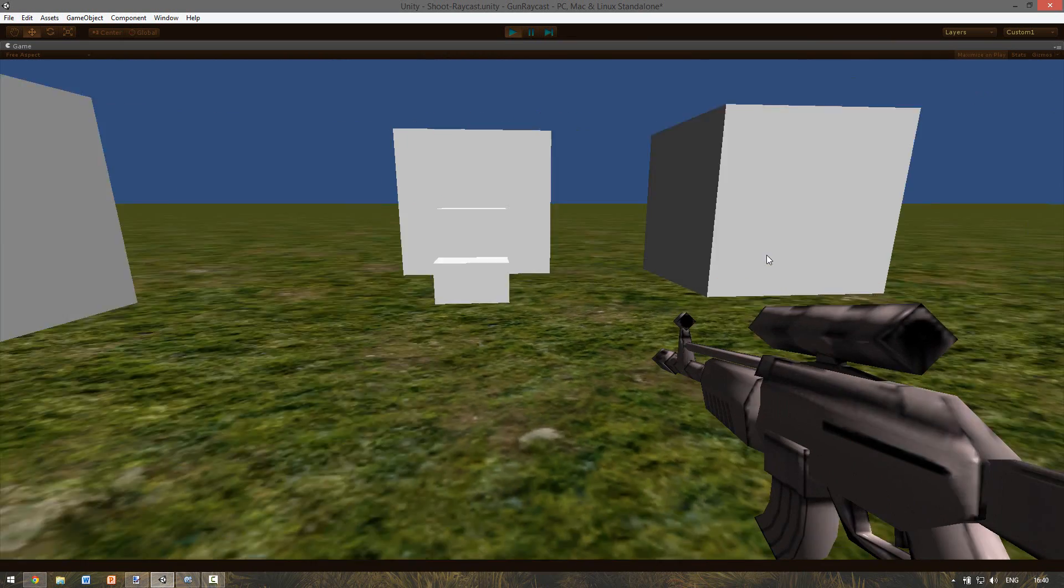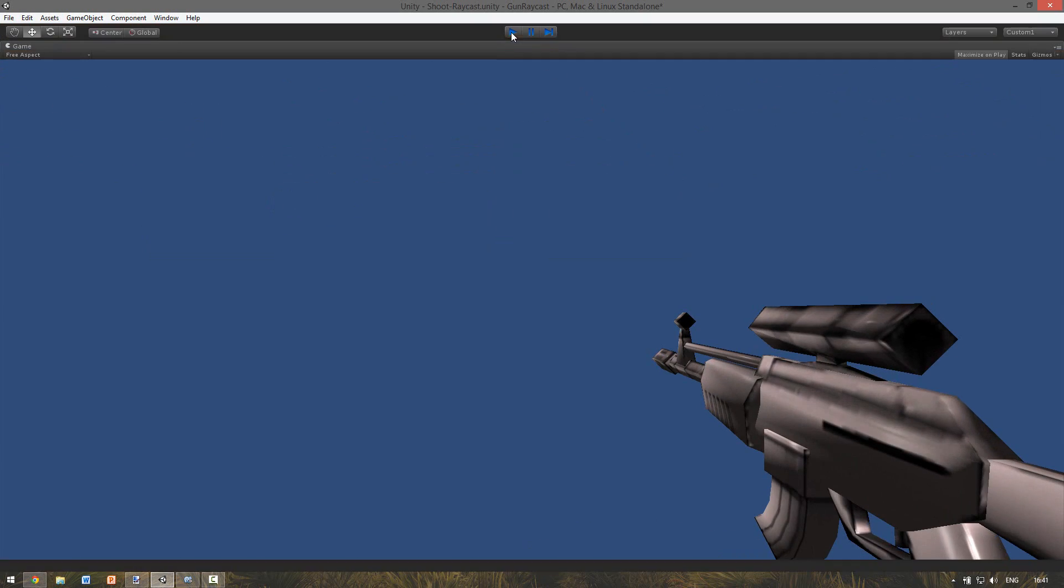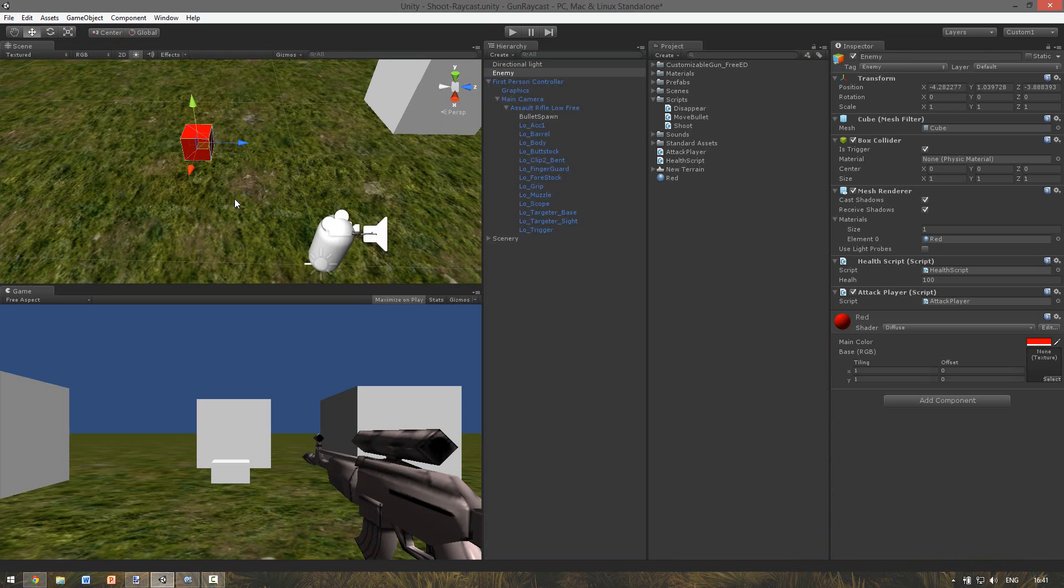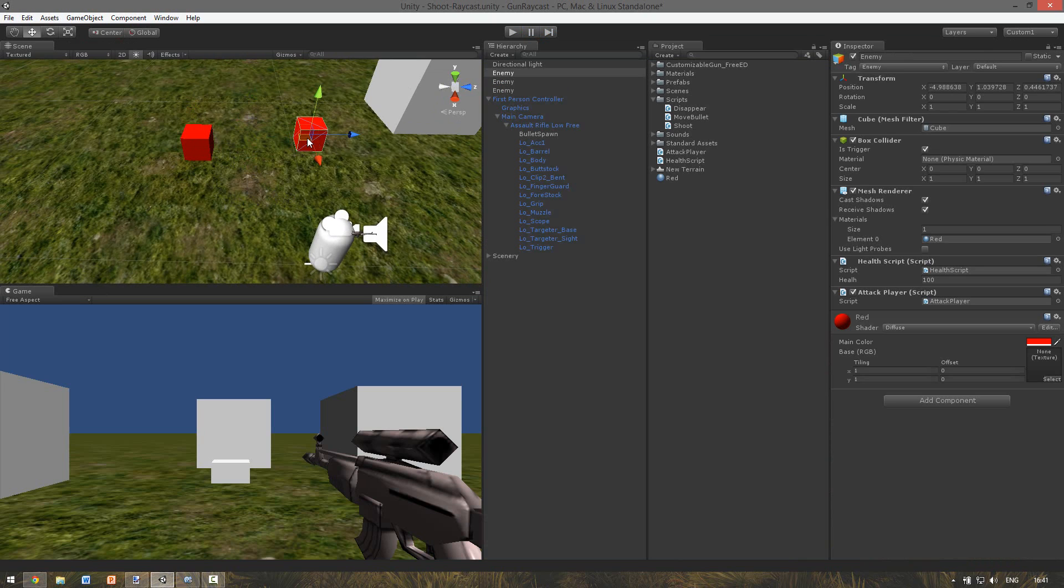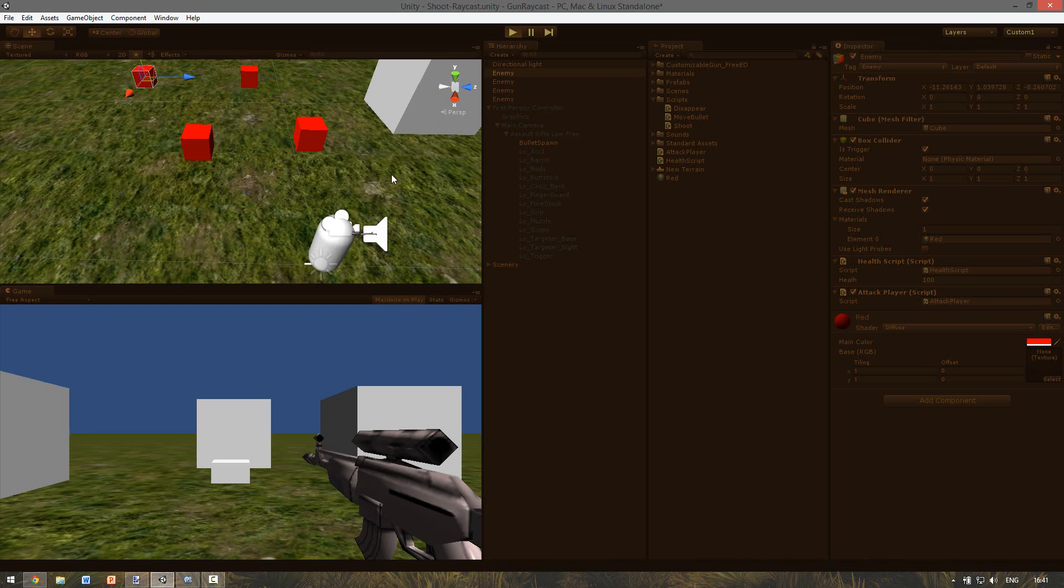So this is the enemy. And you can duplicate your enemies. You can duplicate that by control D.